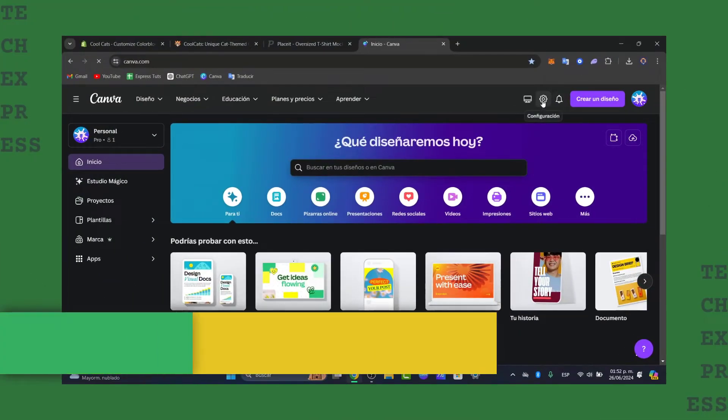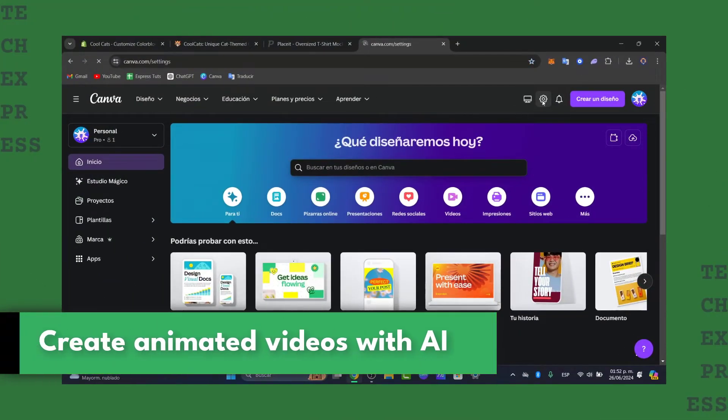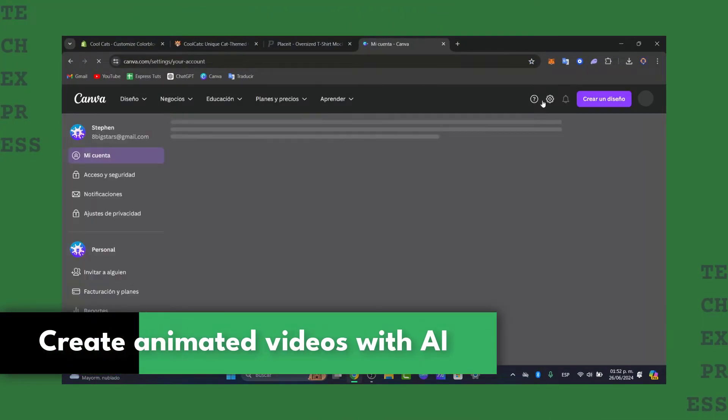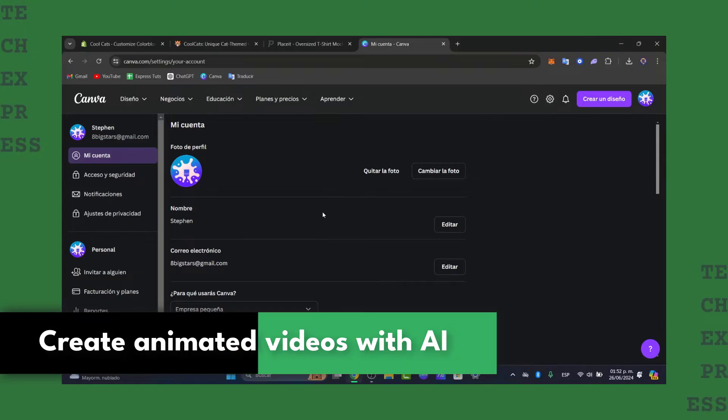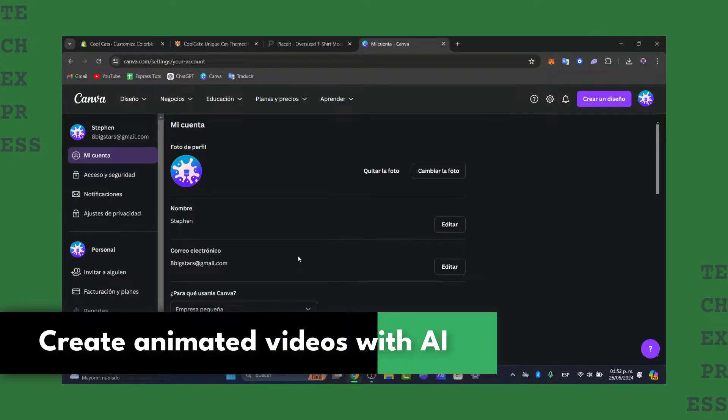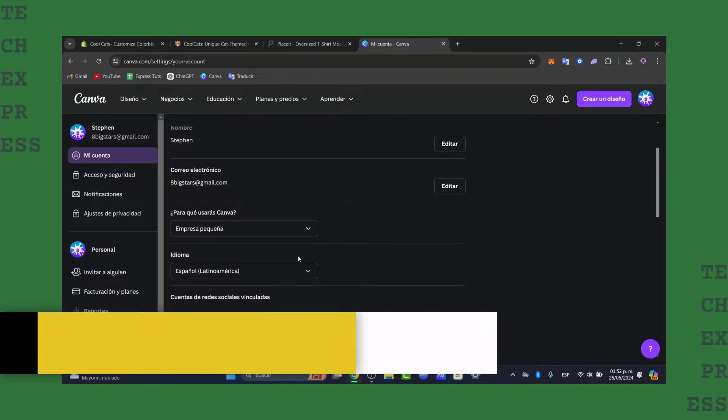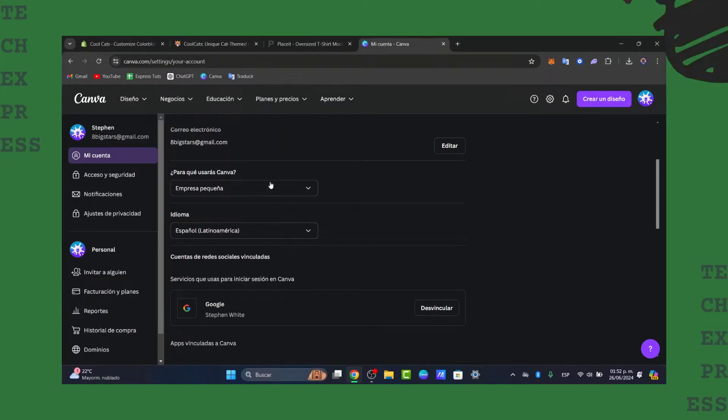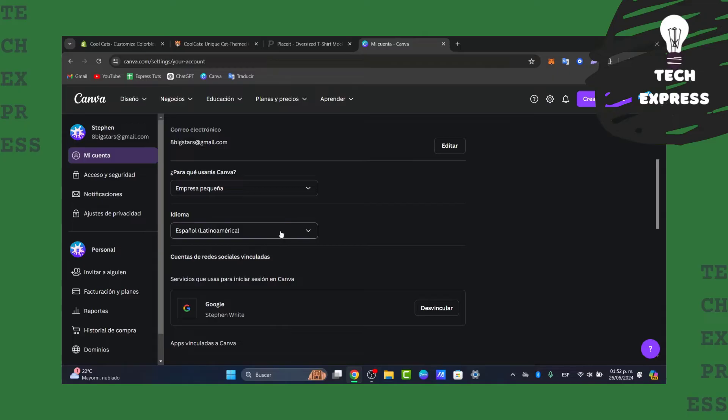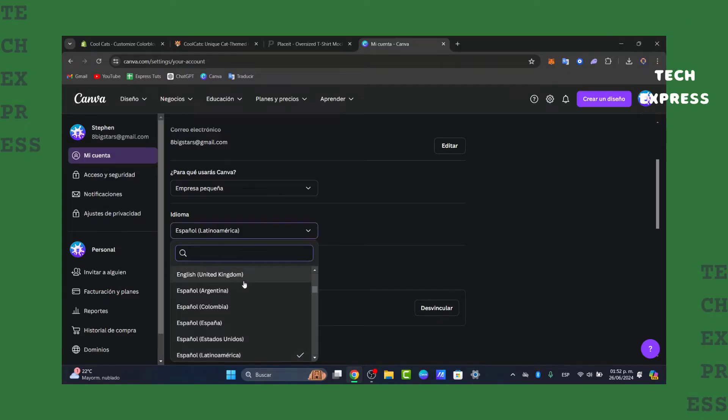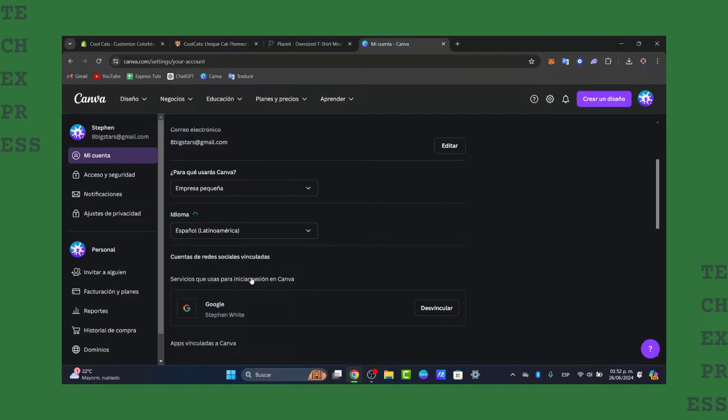Would you like to get started in creating animated videos with artificial intelligence in ChatGPT? I'm going to show you how to do this in a very easy way. There are a few elements that you need to understand in order to continue.